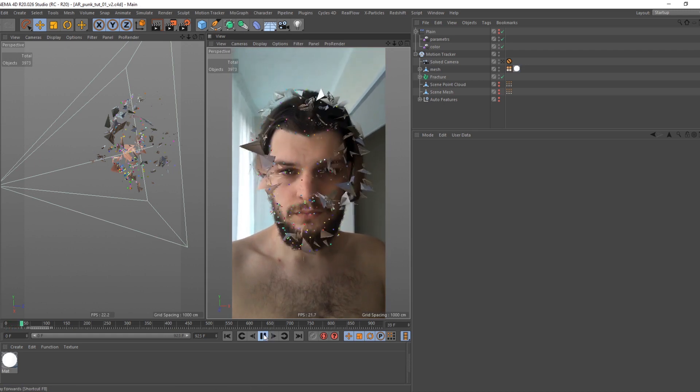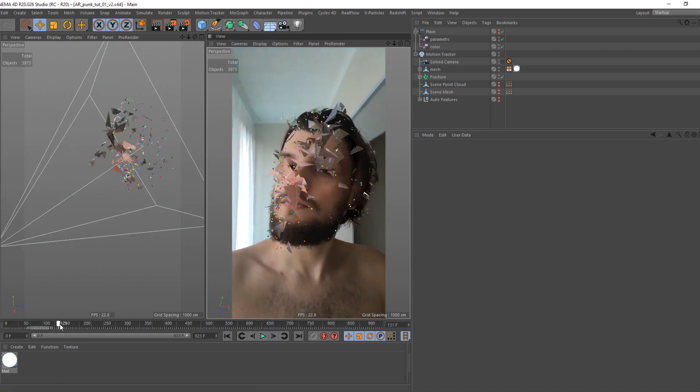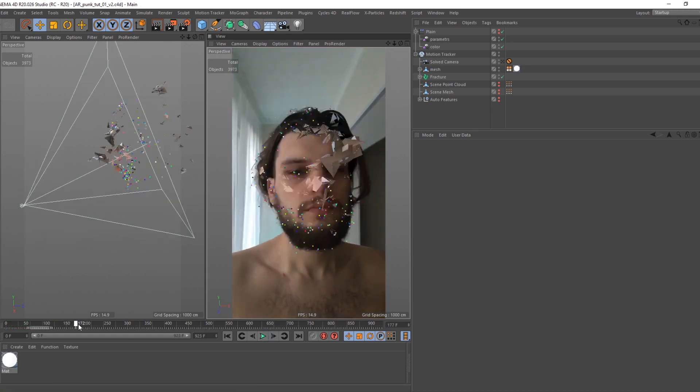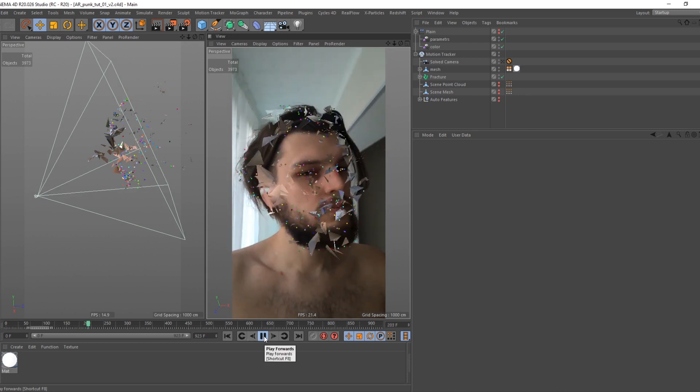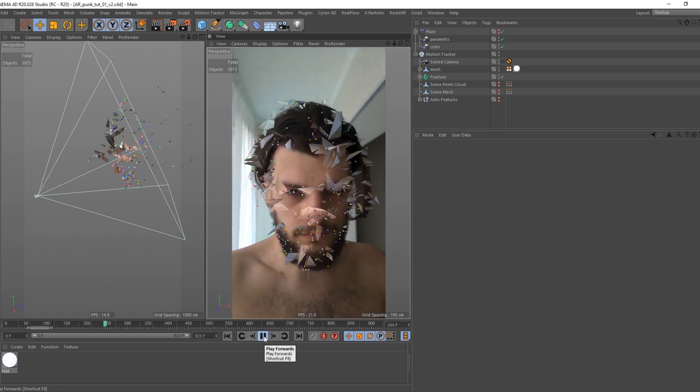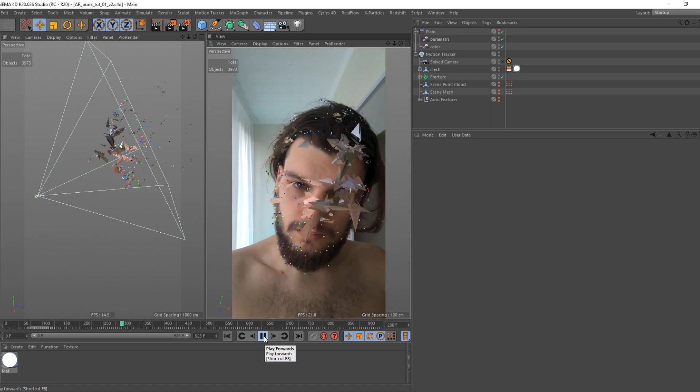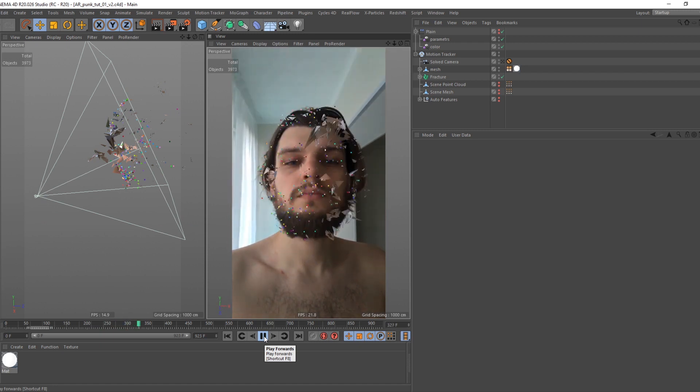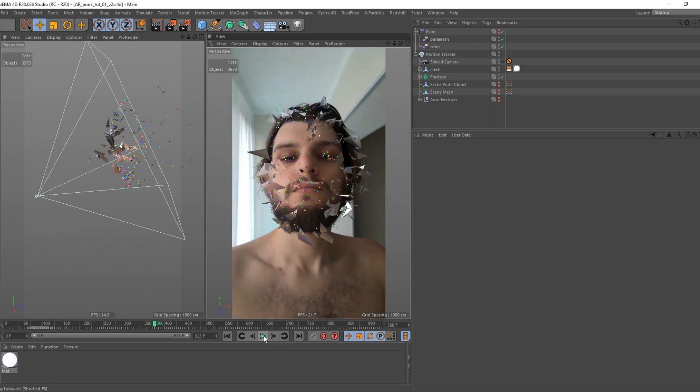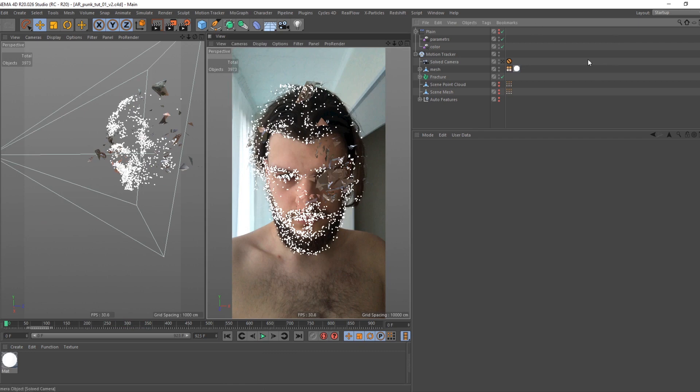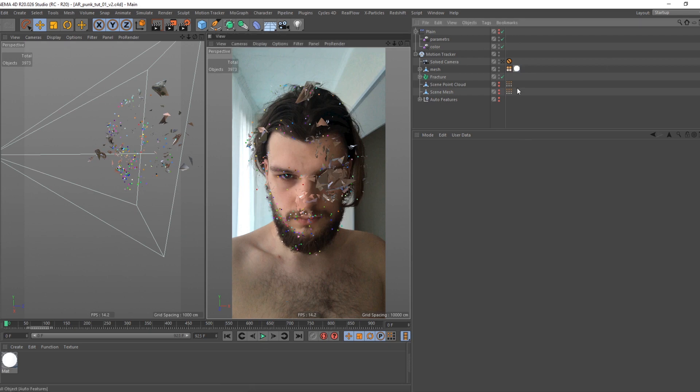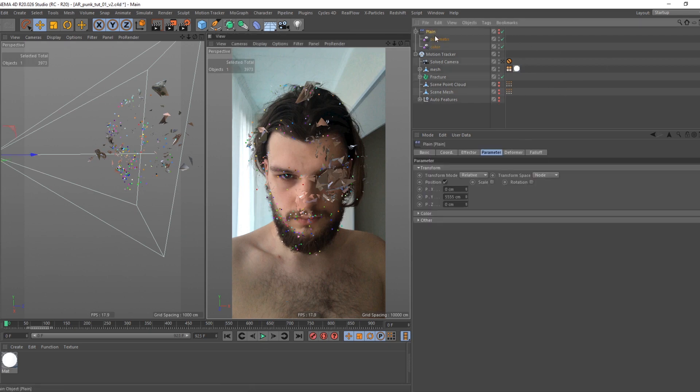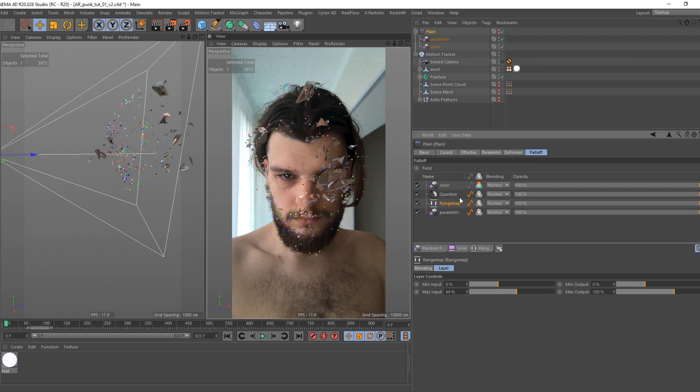Go back to camera, open visibility of all deformers and effectors in object manager. Holding alt click on two gray dots until they are red. Rename mesh and fracture object.